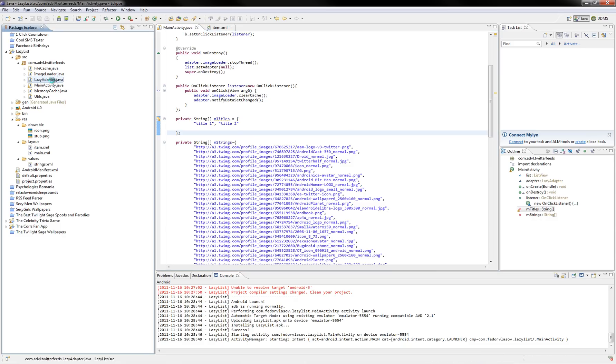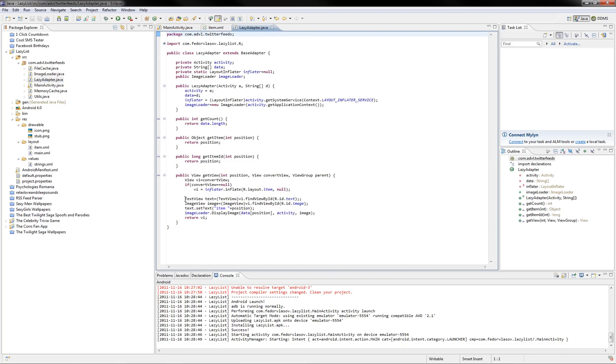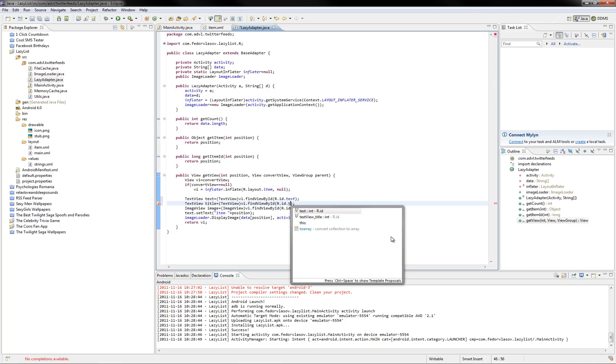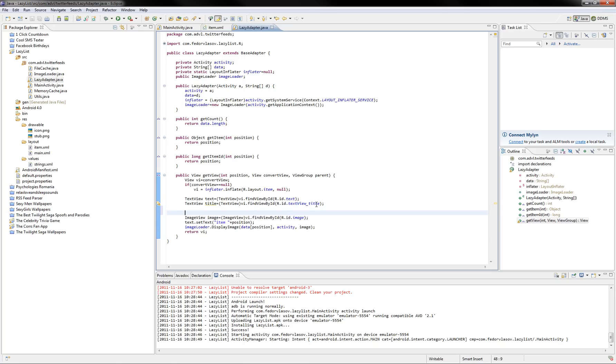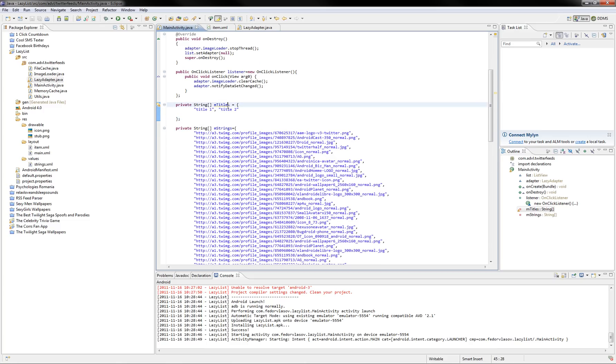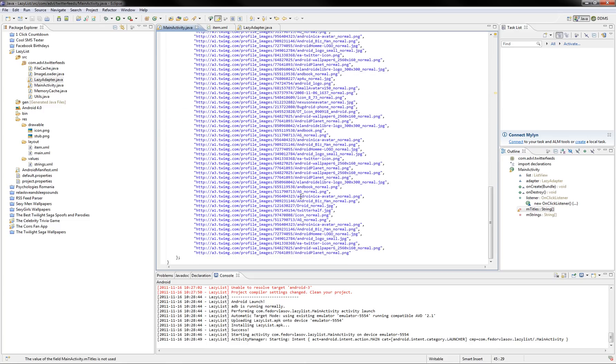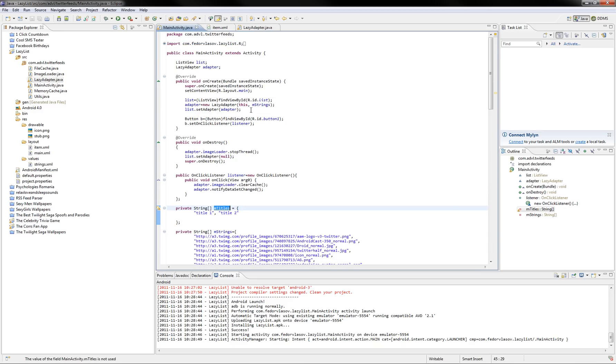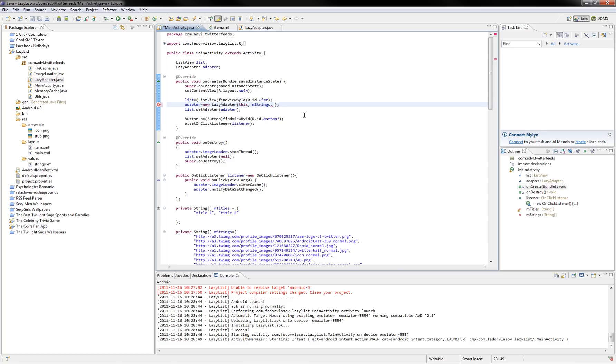So, next thing you need to do is go to the lazy adapter and, here, under getView, just get a reference to your title. And, to get the titles, as you can see, the lazy adapter has only one parameter, which is the text. So, here, this adapter for the list. Lists use adapters to get that data. So, next, we'll add the titles here.